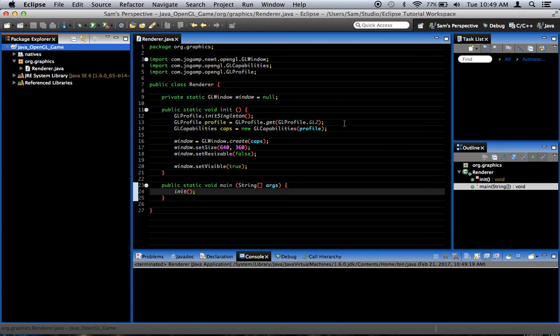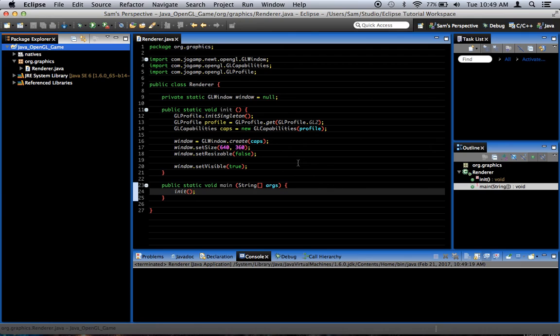In the next video, I will explain how we can get it to start actually rendering, like with a rendering loop, and start being able to draw stuff in the window.